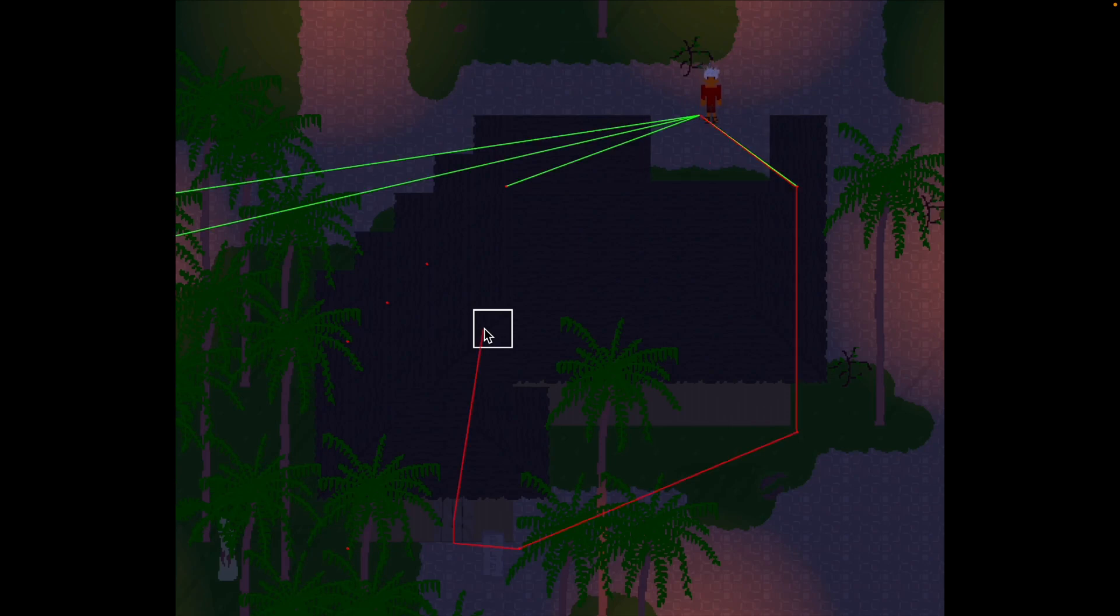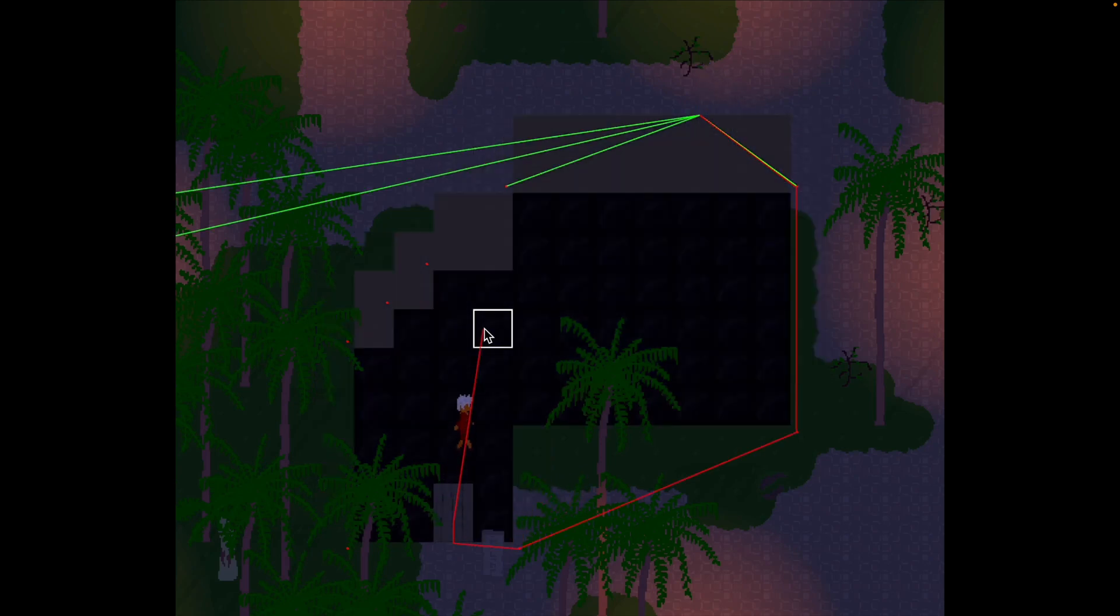This demo shows off Visibility Graph Pathfinding, which is an implementation of Visibility Graph Pathfinding using an algorithm called a Super Cover.